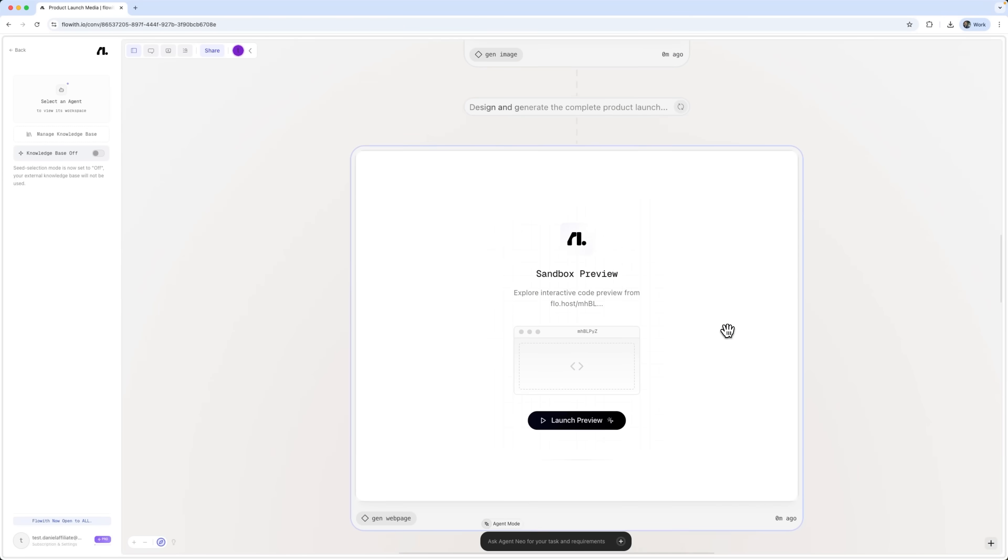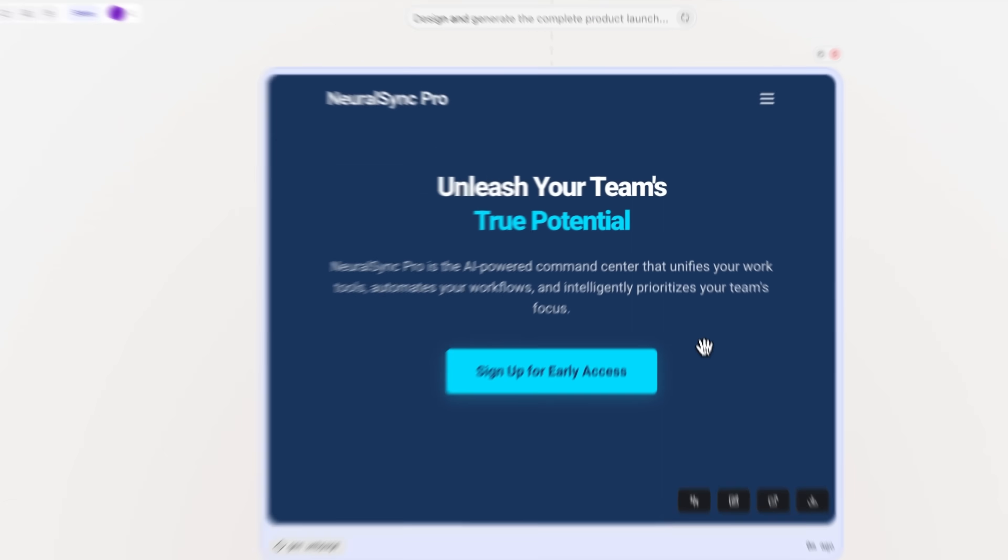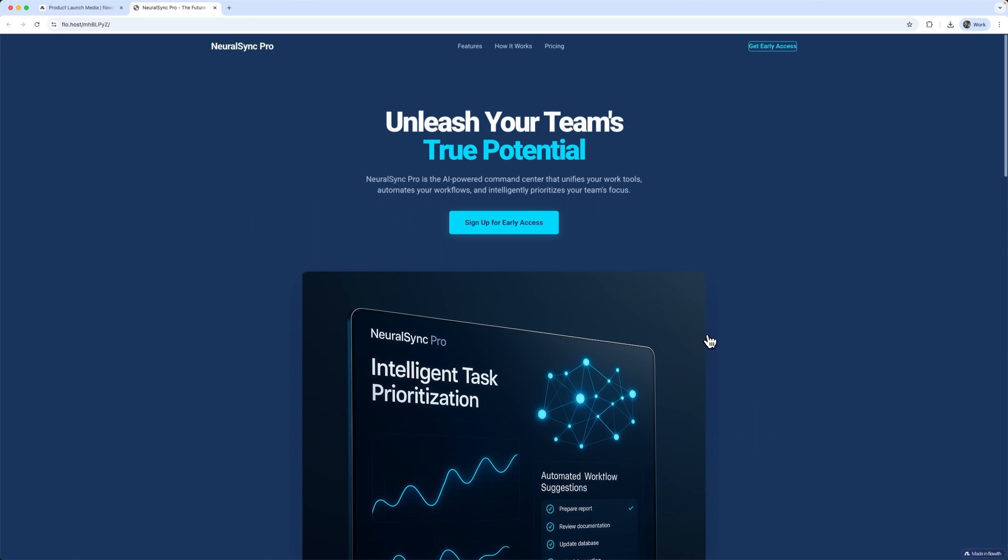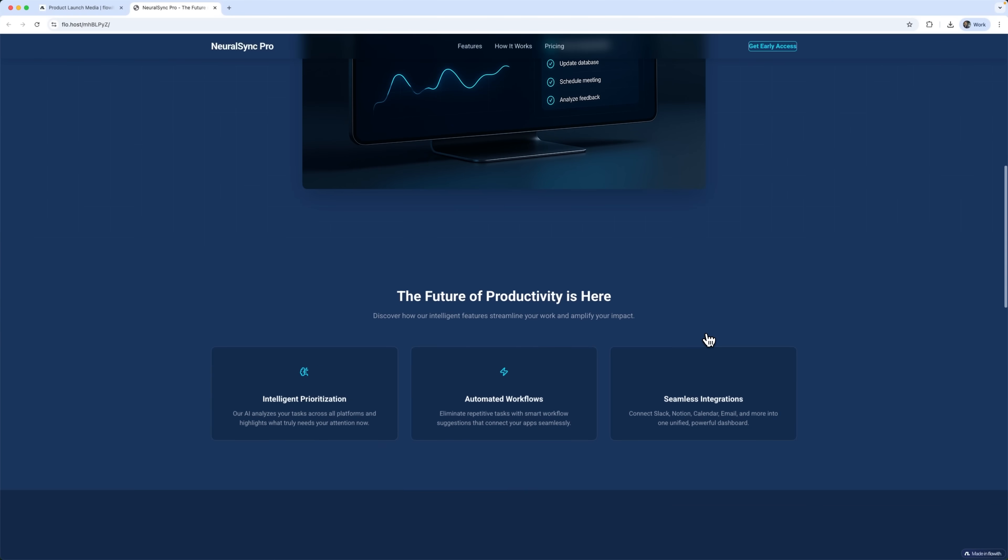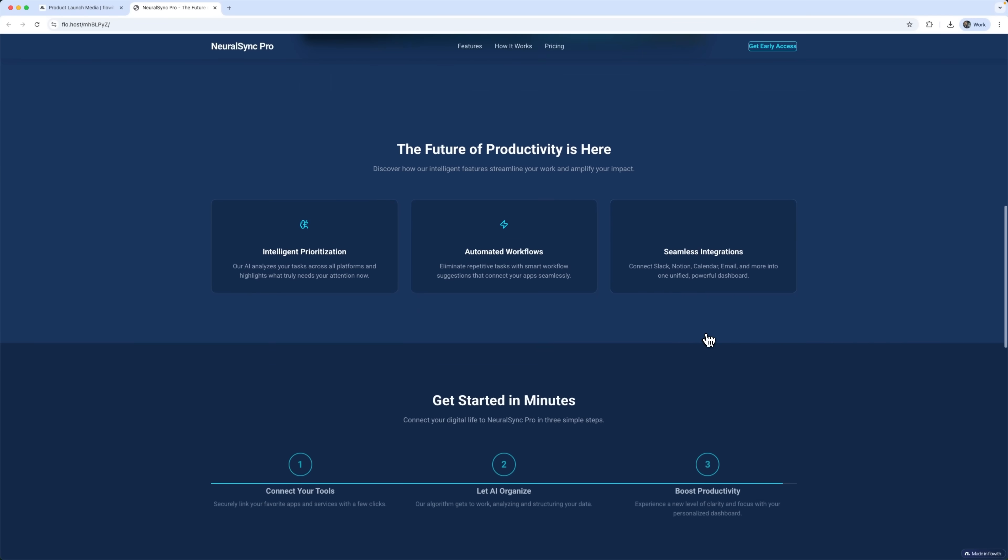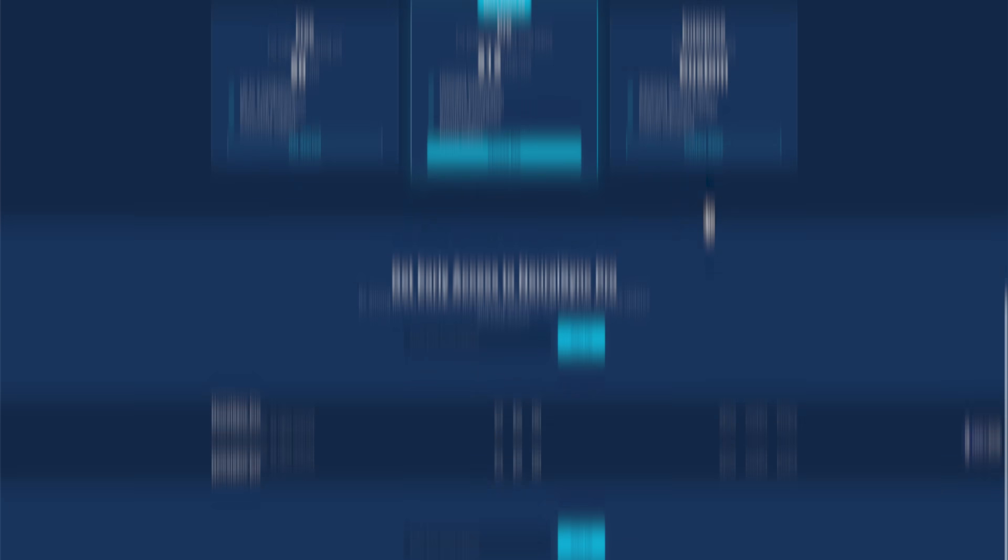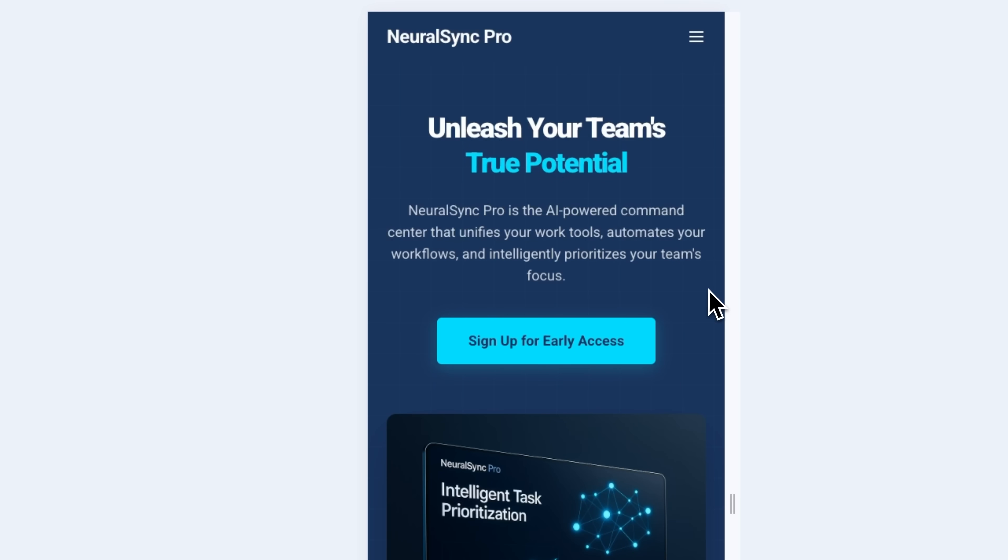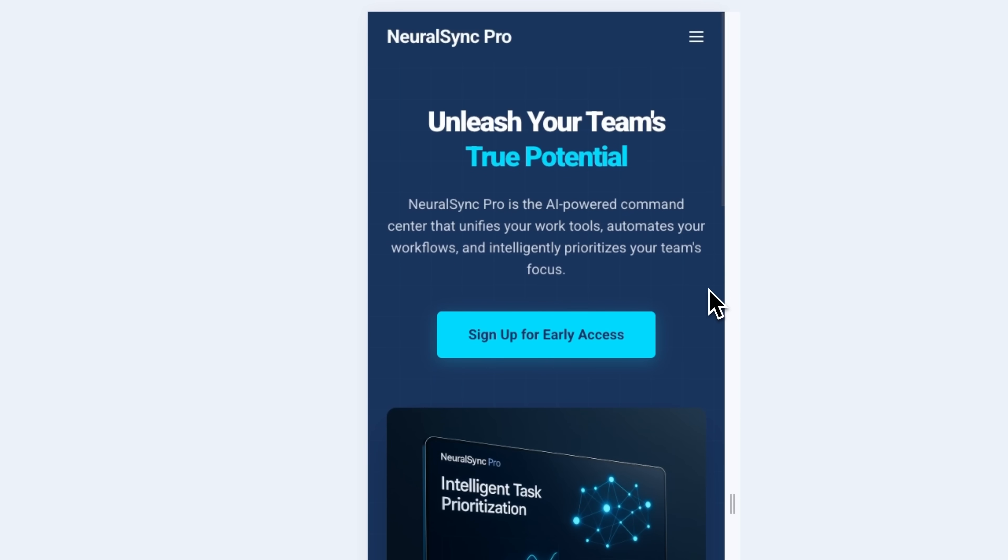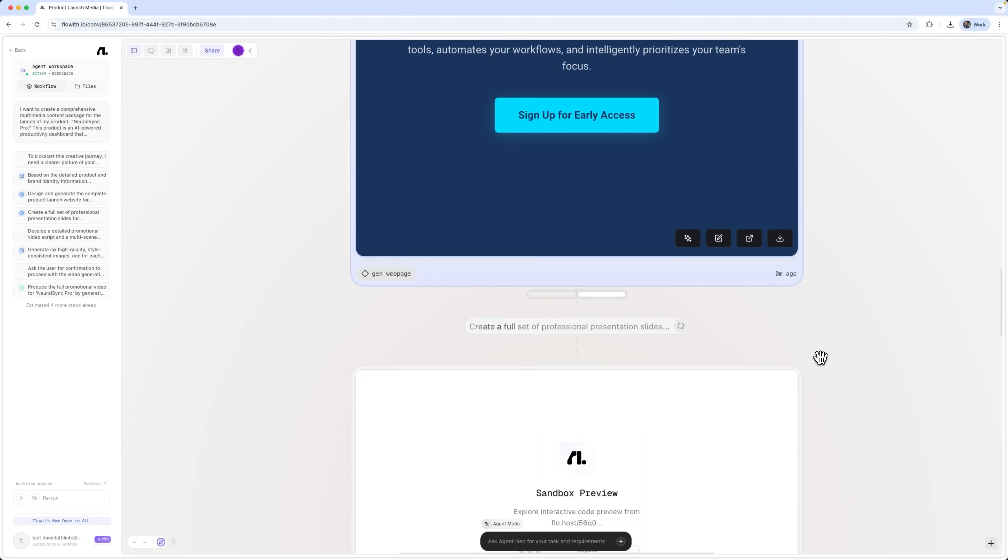Alongside that, the agent built a complete responsive website. The structure includes everything – feature overviews, a pricing table and clear call-to-action elements. The entire design matches the Apple meets Tesla aesthetic. It looks polished and balanced across all mobile platforms.